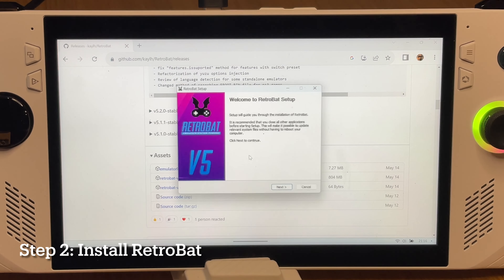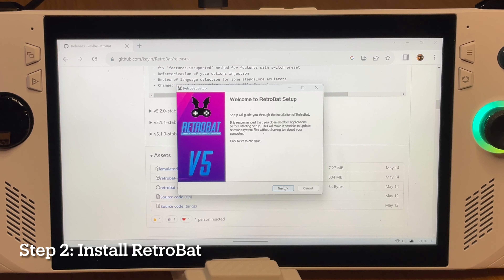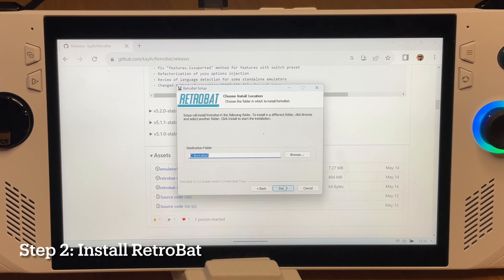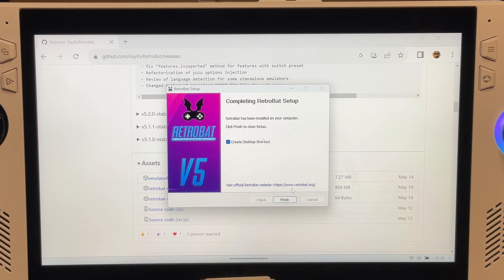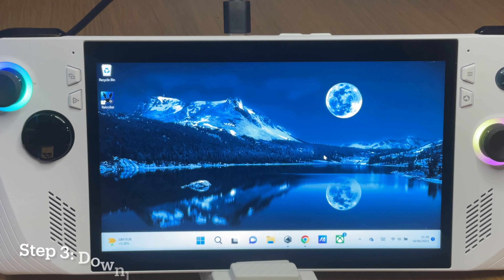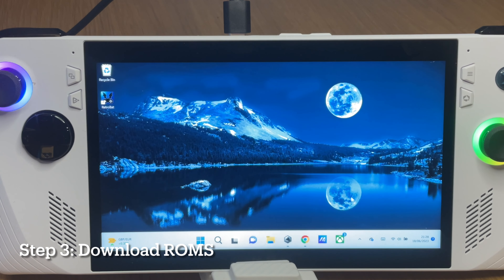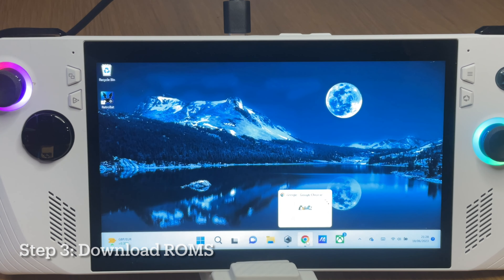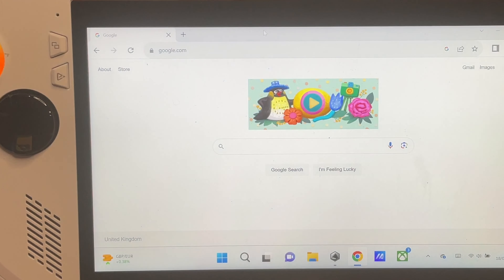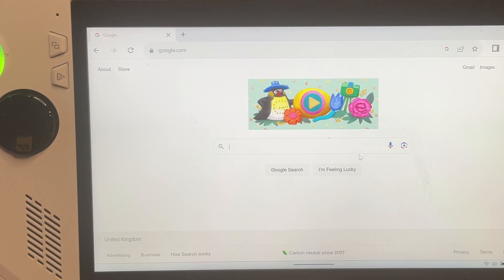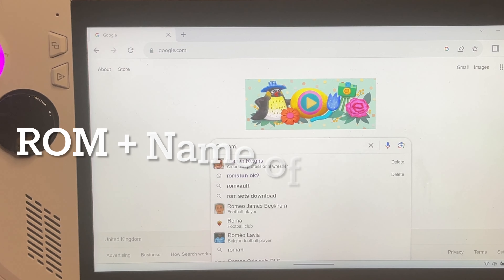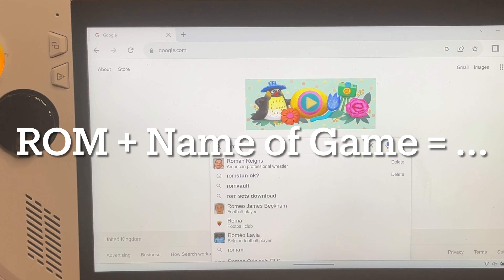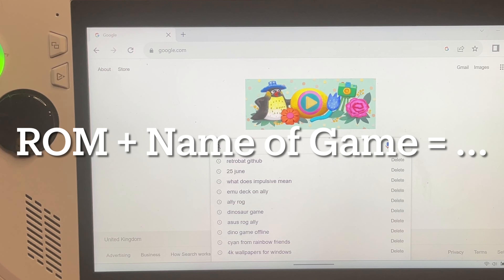For step two, open up the installer and select where you want your emulator and files installed — in my case, simply the C drive. Step three: download ROMs of the games you'd like to emulate. I can't tell you the exact sites, but Google is a beautiful thing — try typing the word 'ROM' followed by the name of the game you'd like to emulate.